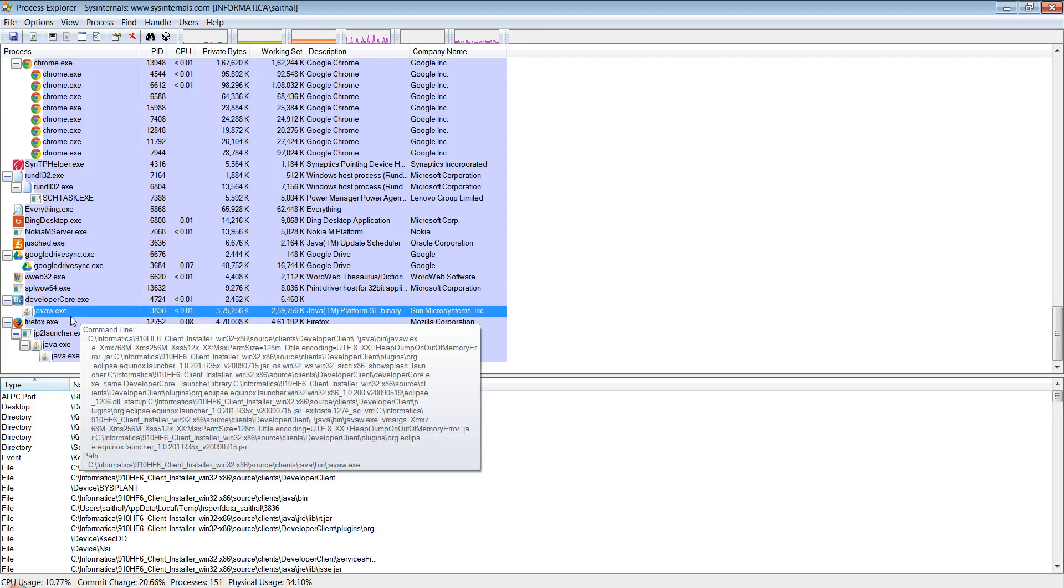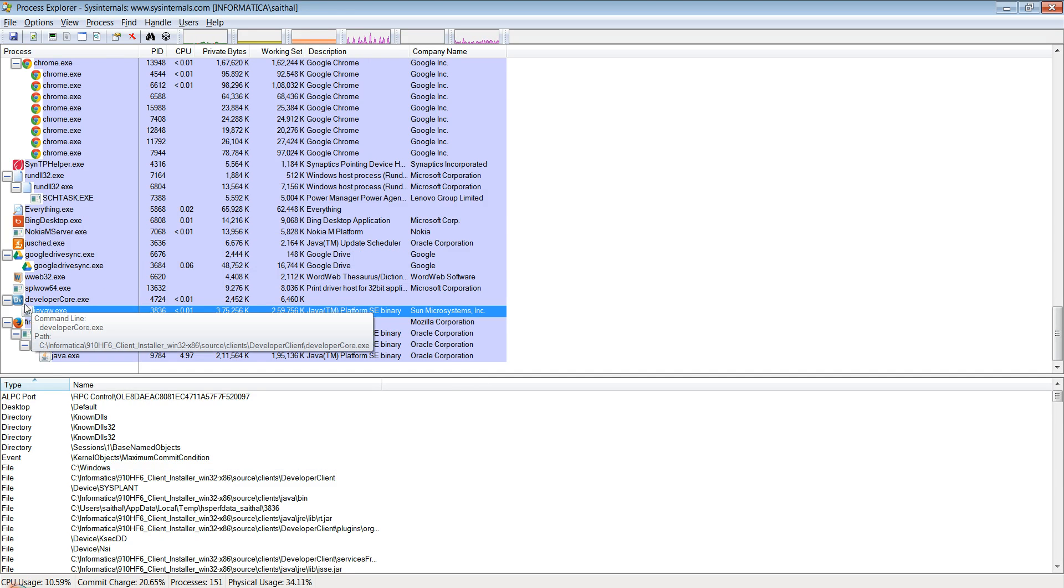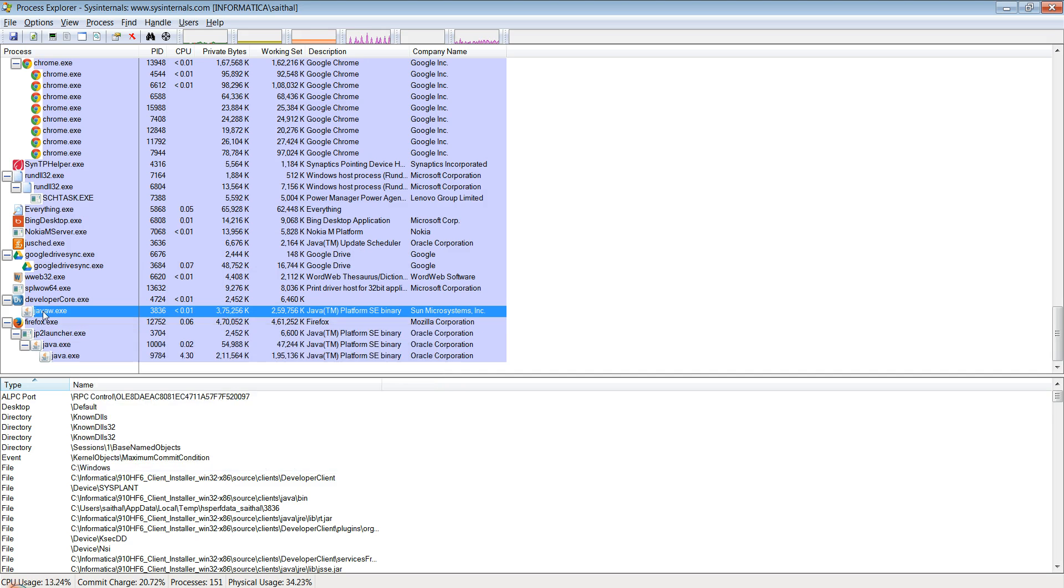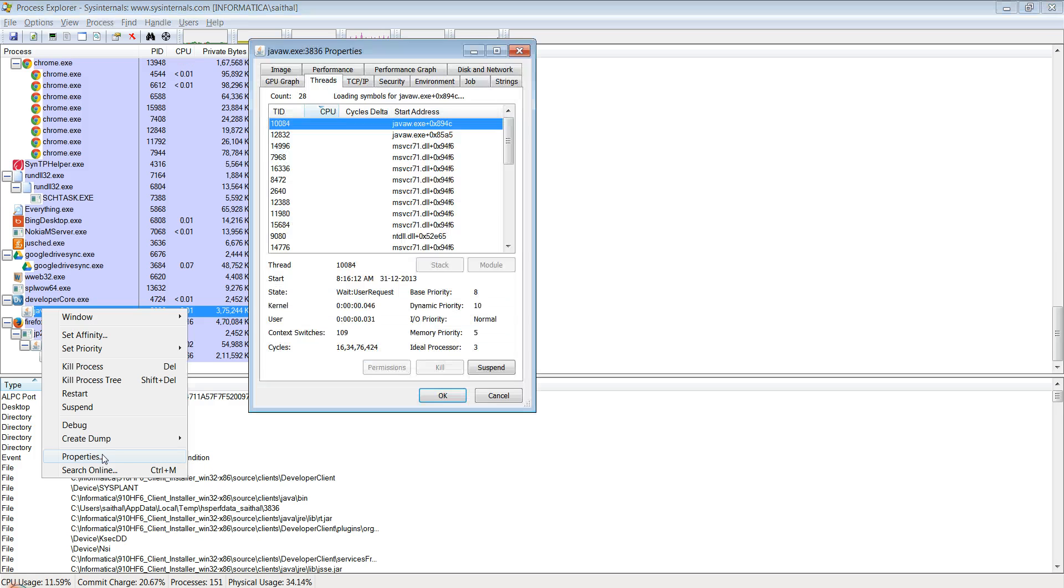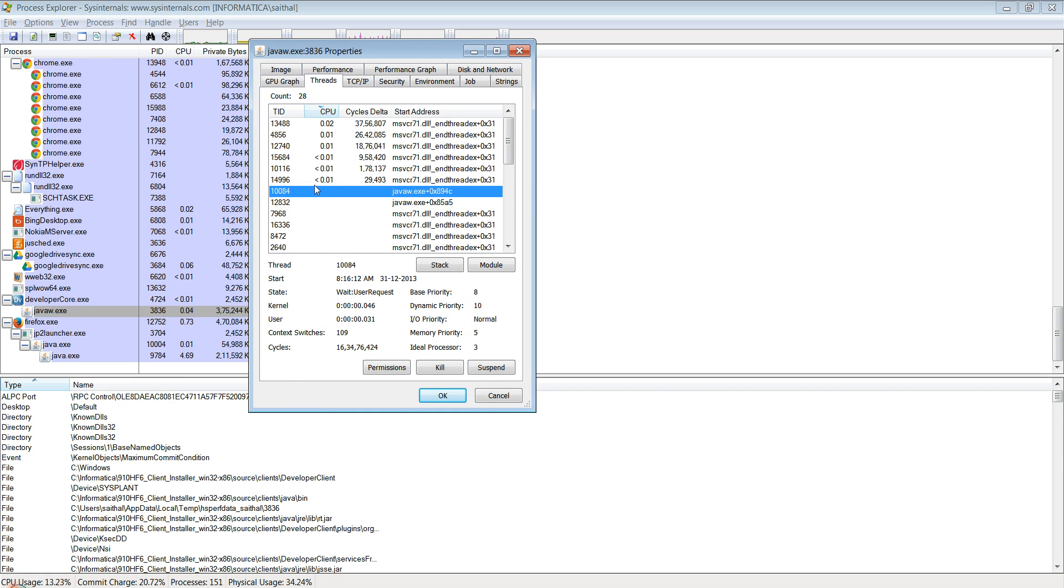For our example, let me show you how you can collect the native stack of this particular process using process explorer. You right click on this process, go to the properties, and then in the threads tab...